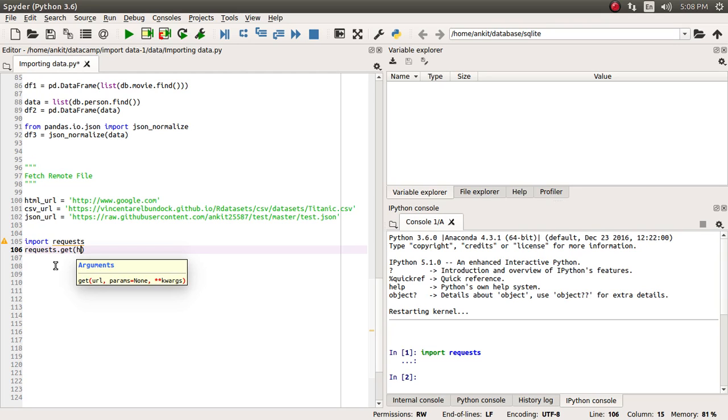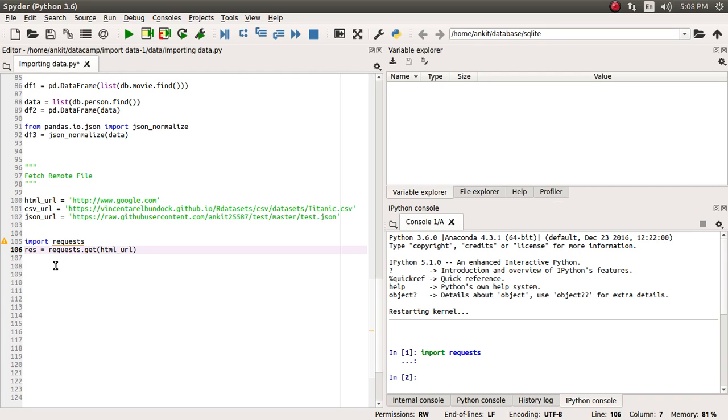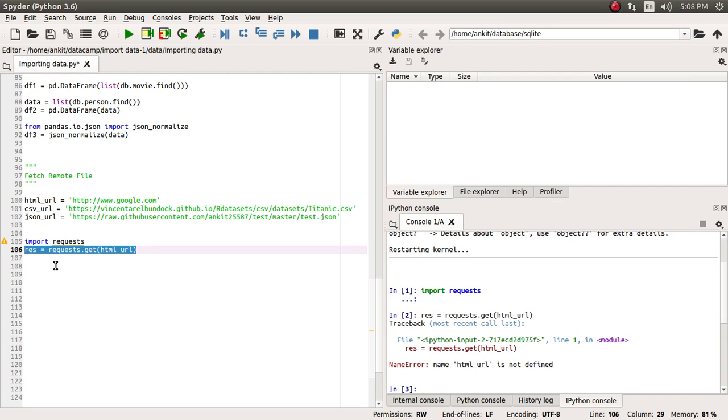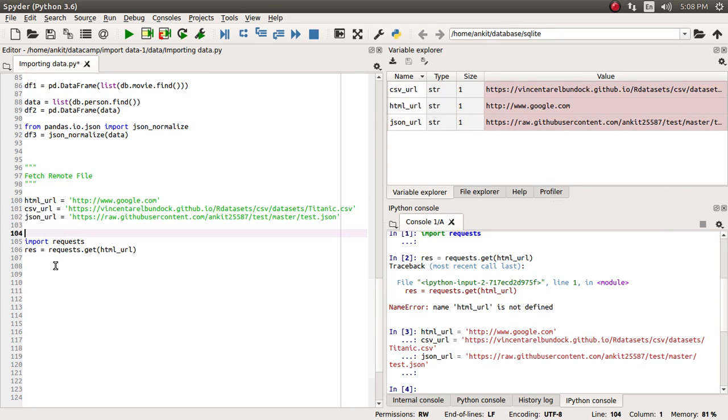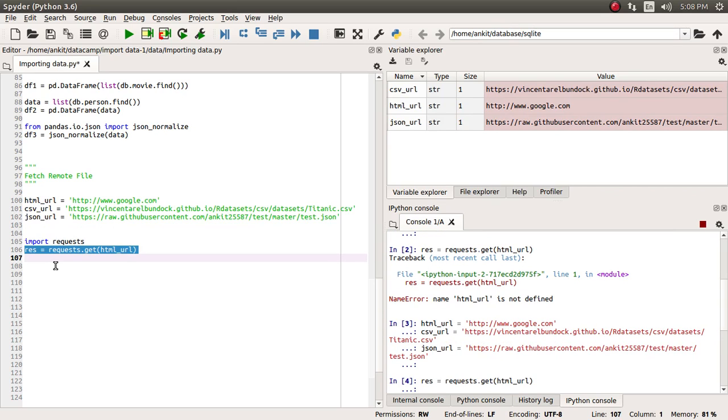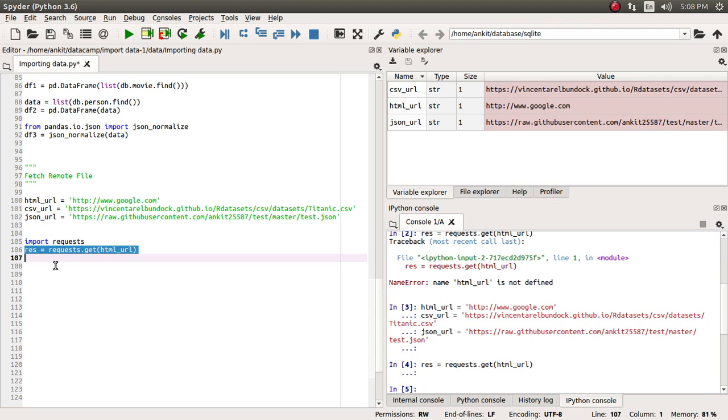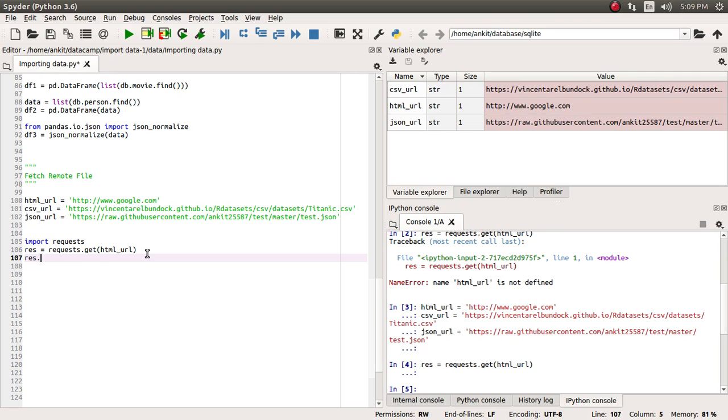Let's assign it to the res variable, the response variable. We need to run all these three. We have successfully executed it. Now it is trying to fetch the content of www.google.com. It has successfully caught all those response values in the res variable. Now let's see if we want to get anything from res. We want to see whether it has successfully fetched or not, so we can apply the status_code property.